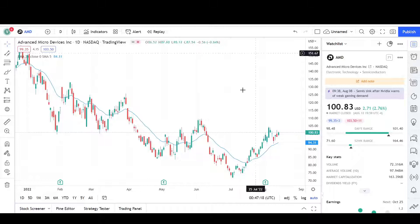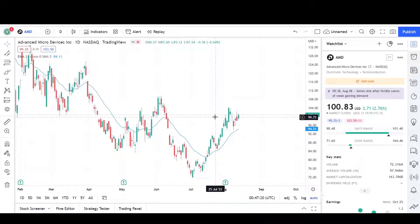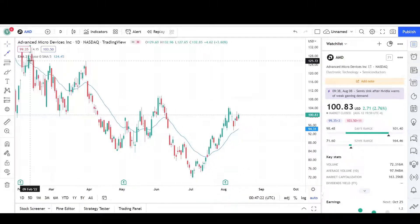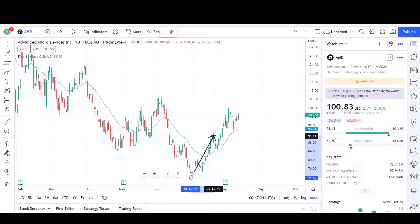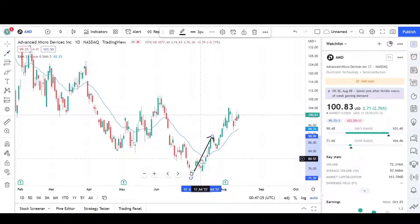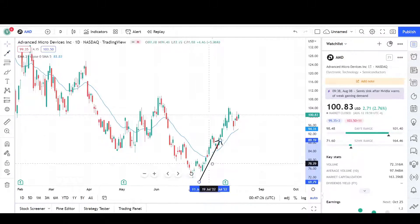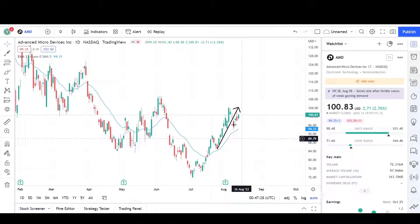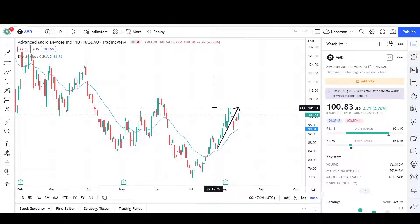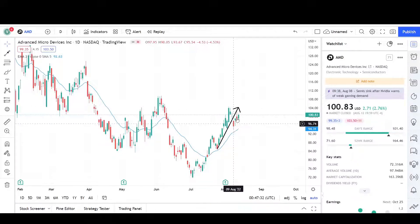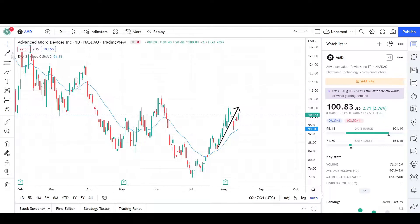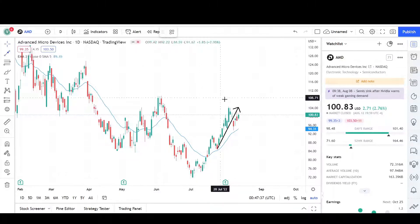Here we have the daily chart for AMD and it's looking pretty bullish. You can see that we had two legs up. This was a nice impulse working higher. We pulled back, found support from the EMA, made a second impulse, sold off right at the $104 level, and pulled back. It looks like we're still continuing higher. After two legs up, we could expect a two-legged correction back down.